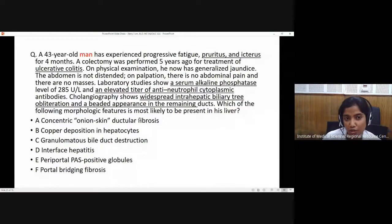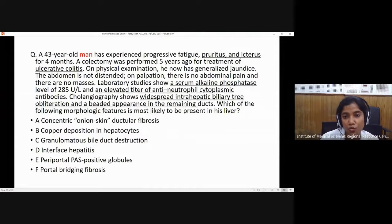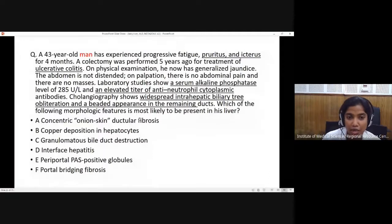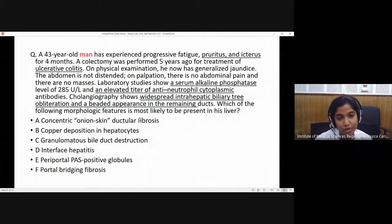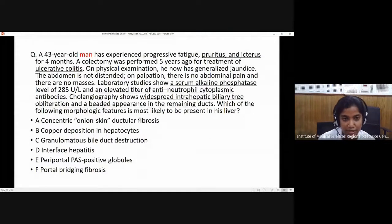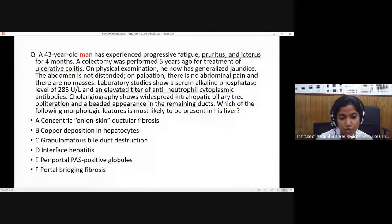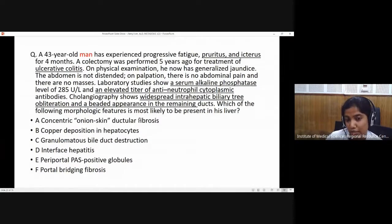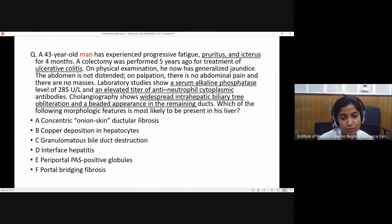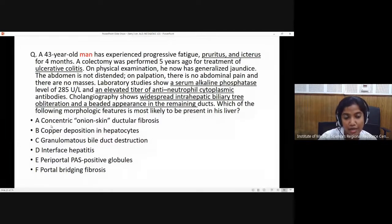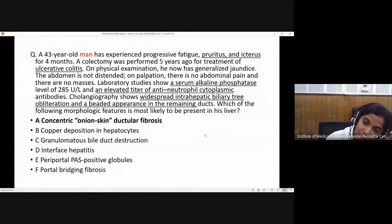Another scenario: a 43-year-old man presenting with pruritus, with an association with ulcerative colitis. Alkaline phosphatase is raised, there is an elevated titer of ANCA, and cholangiography shows widespread intrahepatic biliary obliteration with a beaded appearance in the remaining ducts. Male gender, association with ulcerative colitis, cholestatic pattern — this is primary sclerosing cholangitis, which will show concentric onion-skinning periductal fibrosis on histology.